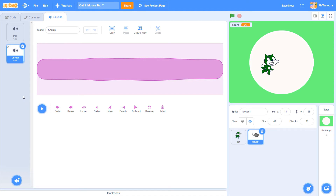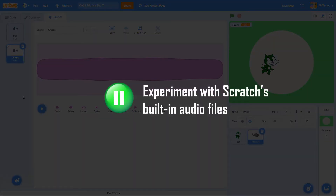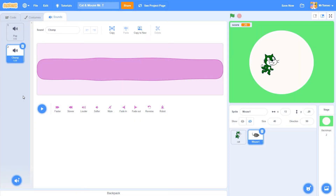This is the part of the lesson where everyone stops listening and starts playing with sound effects — feel free to pause the video for a minute until you get it out of your system. Once your sound is loaded into the audio editor there are some buttons you can use to modify your sound, with options to slow a sound down, speed it up, reverse it, and more. I'm happy with my chomp sound the way it is, so let's head back to the code tab and keep working.